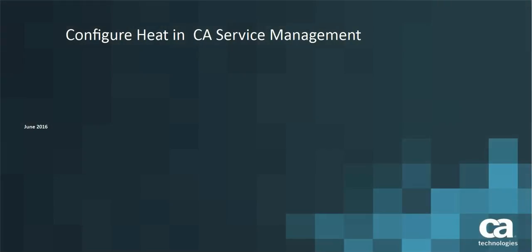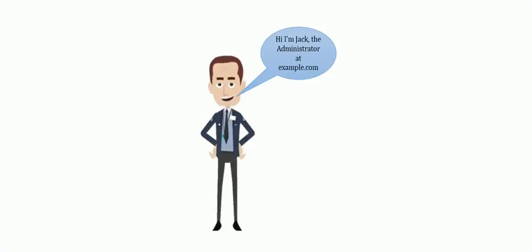Hi there, welcome to CA Service Management. In this video we will cover the heat configuration. Let me introduce you to Jack. He is the administrator at example.com.